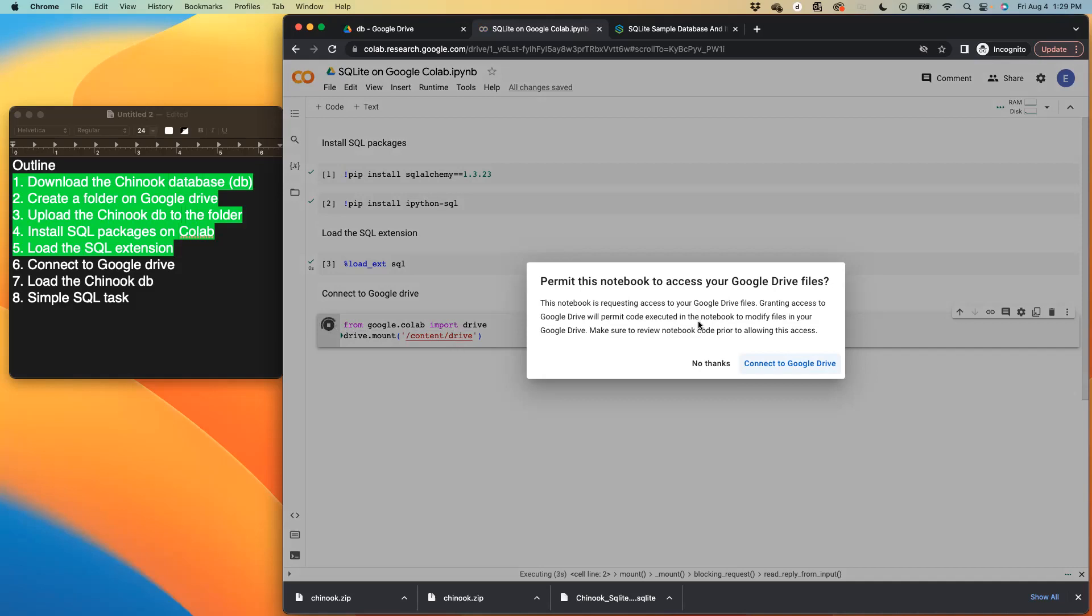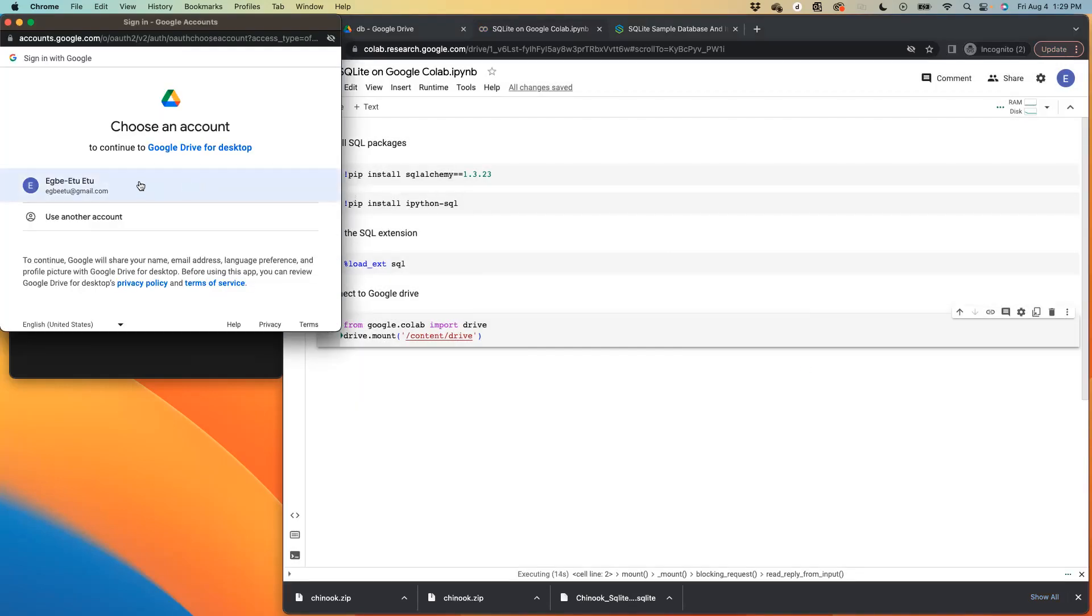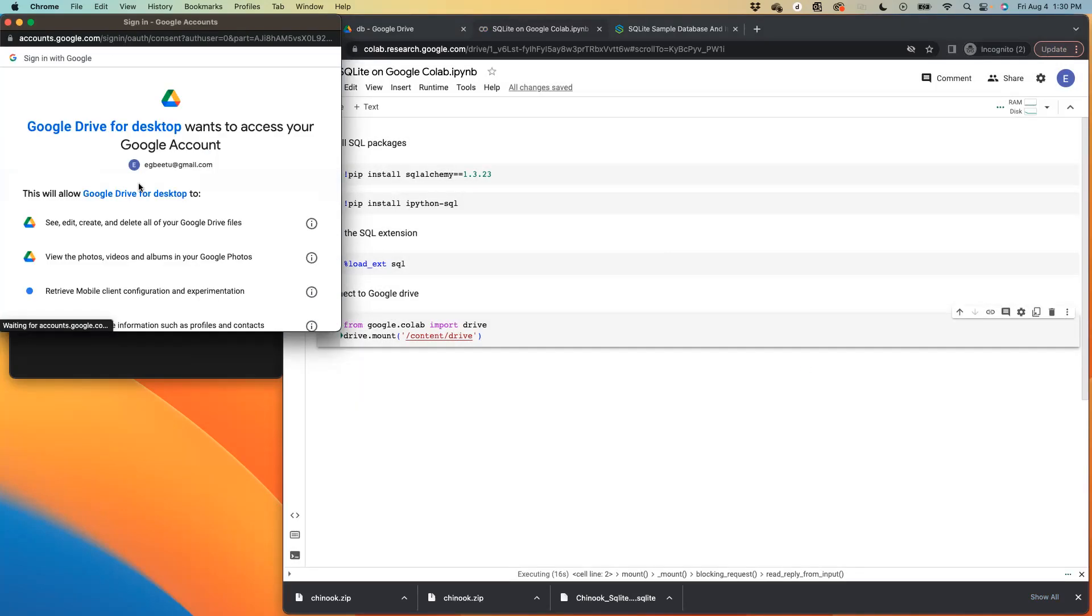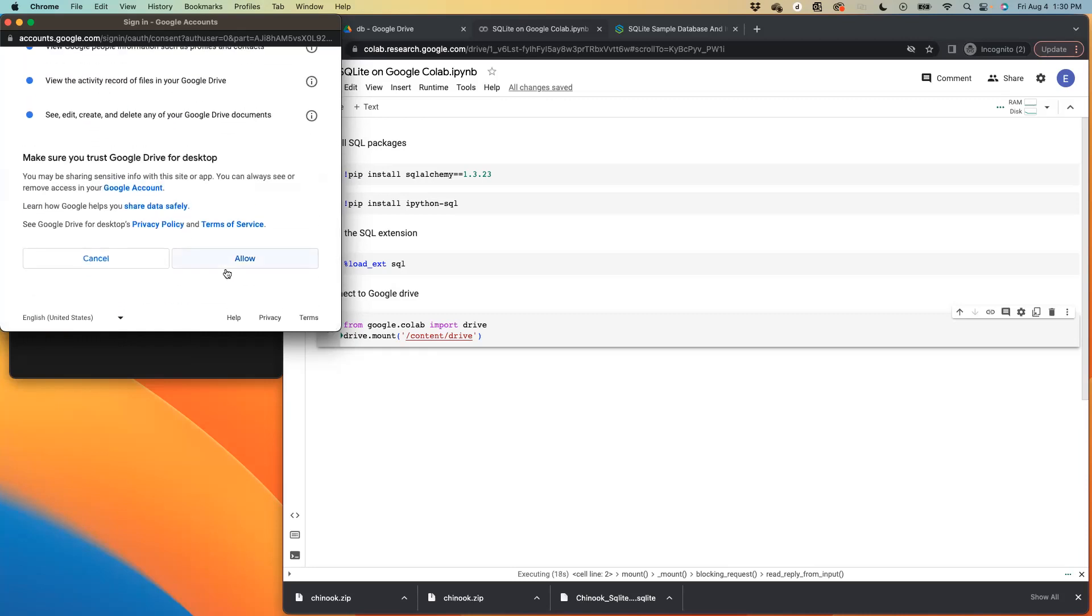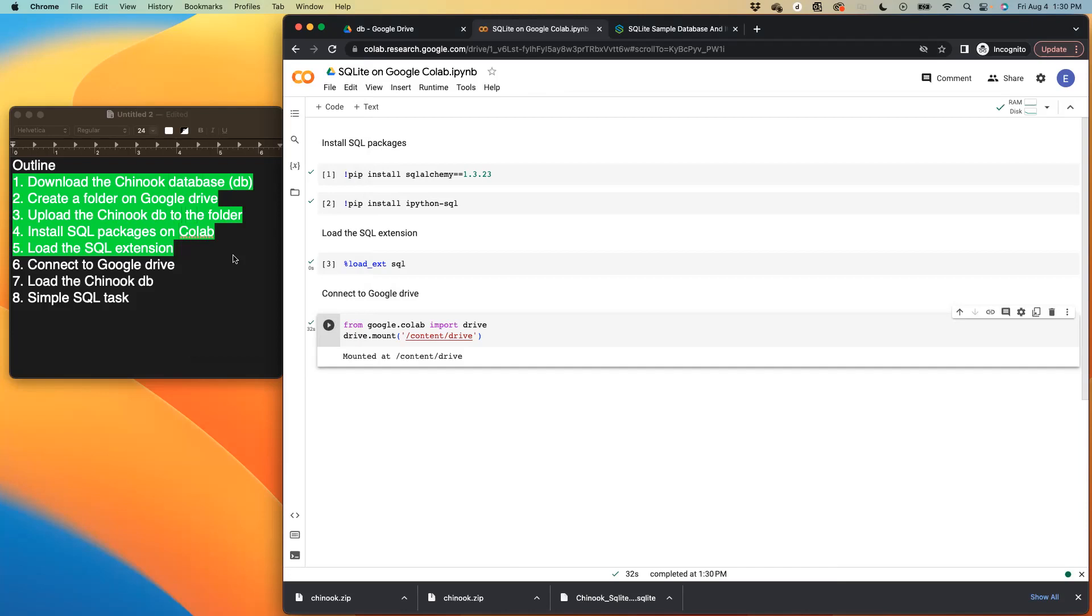So once you run that, it brings up this permission, asking you if you want to allow Google collab to access your Google drive. So we say connect to Google drive, and then it asks you to sign in and you do that. Then the final thing is to allow the trust component. So allow. Good. So once you see mounted at contents drive, that means that you have successfully connected your Google drive to your Google collab.